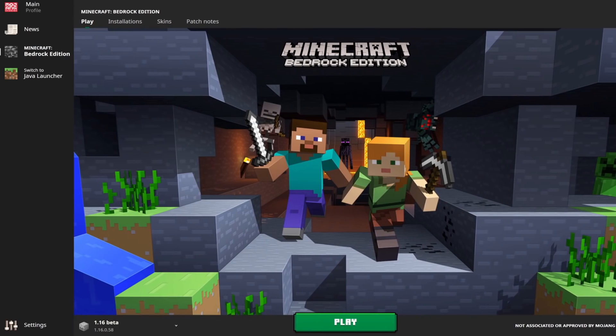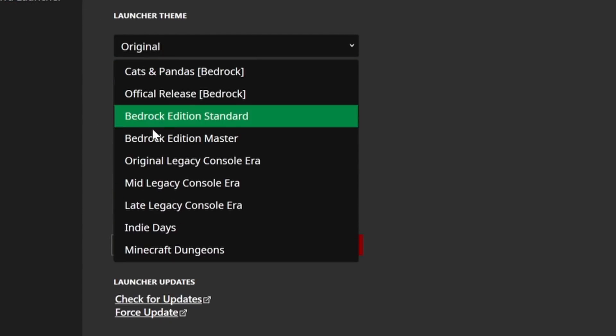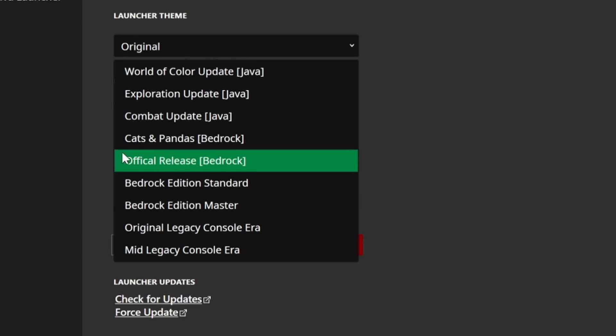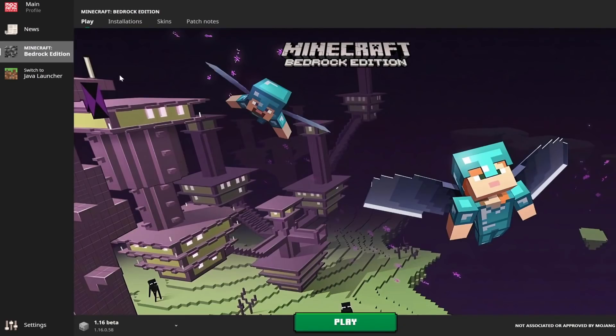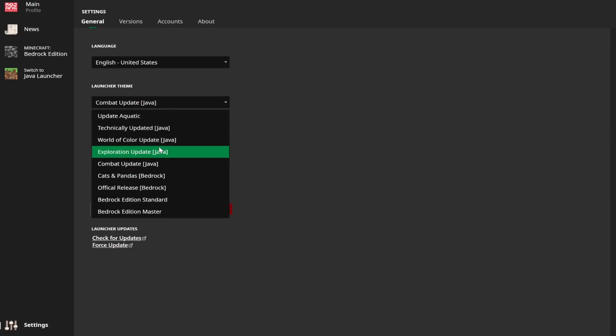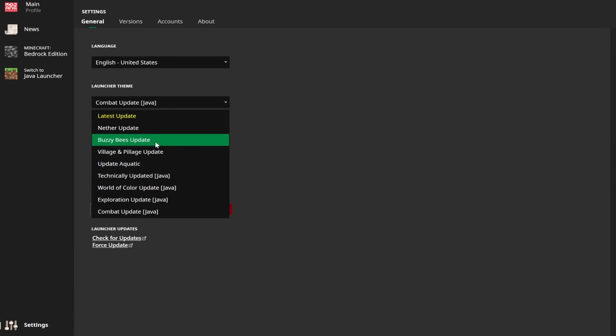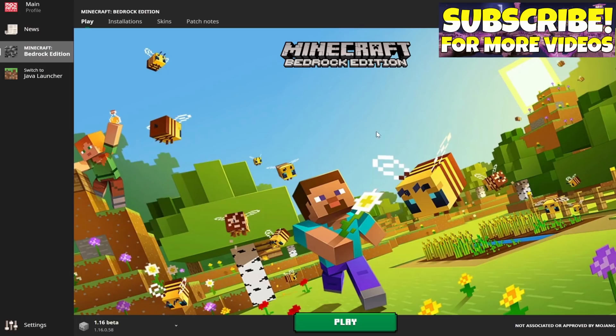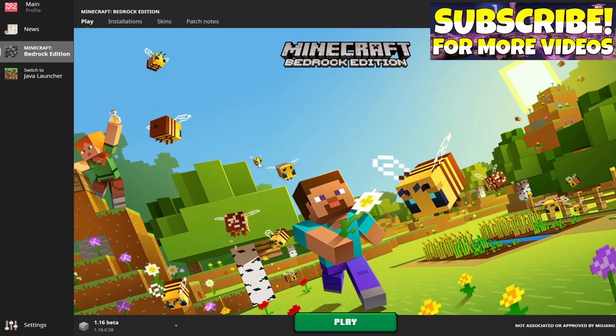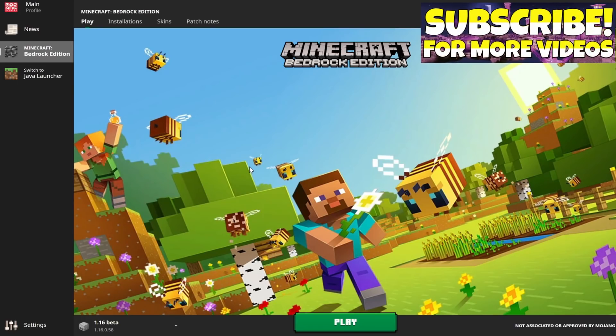A really cool feature that this launcher has that Java Edition doesn't have is that you can change its theme. So right now we're on the original theme, and we can switch it over to the Combat Update if we want to, and we can change this actual banner image here to pretty much any update that we want, which is really, really exciting and just really fun. I don't know why that's not on the main launcher, but it's such a cool little thing that you can change and play with and have some fun with.